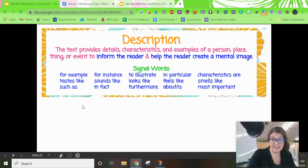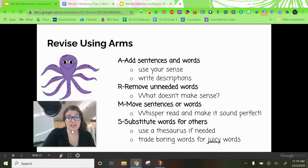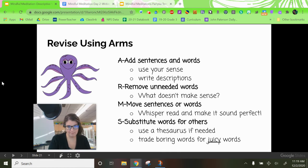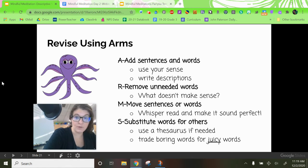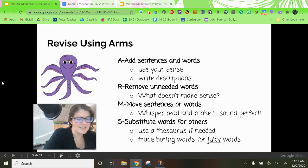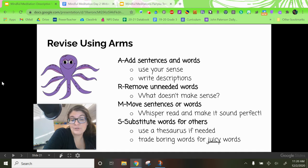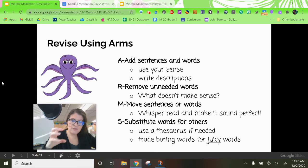After you have finished writing today, you're going to move right into revising. Remember, revising and editing are a little different. In revising, we're trying to make the content of our writing better. Think about ARMS like an octopus's arms. A — add sentences and words, really think about using your senses and writing descriptions. R — remove unneeded words, read your meditation aloud and think about what doesn't make sense. M — move sentences or words if they're not in the right order. S — substitute words for others; use a thesaurus to trade boring words for juicy words. Really stretch out that writing.